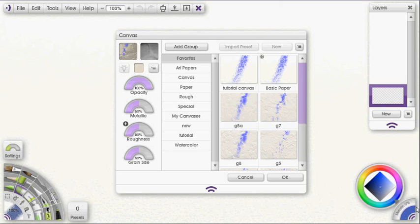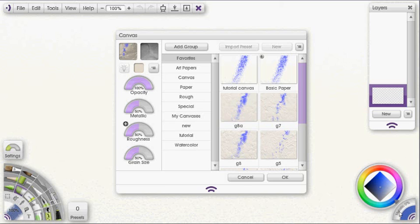So right now you see it says 0% down here. If I were to paint on there with a high metallic, it would probably give me like a 20% metallic pickup. So just keep that in mind if you're painting on a canvas with a high metallic setting.